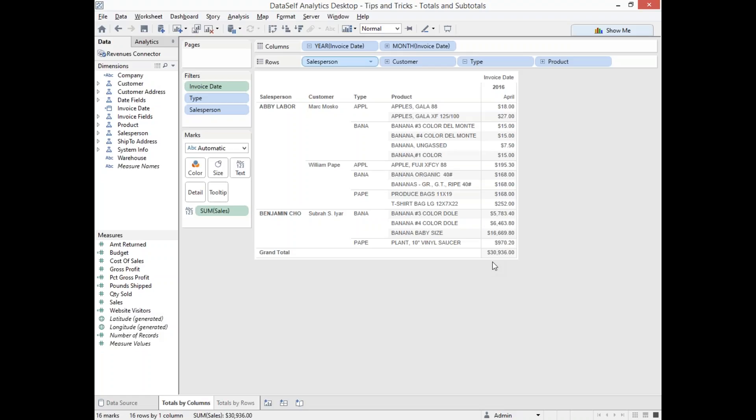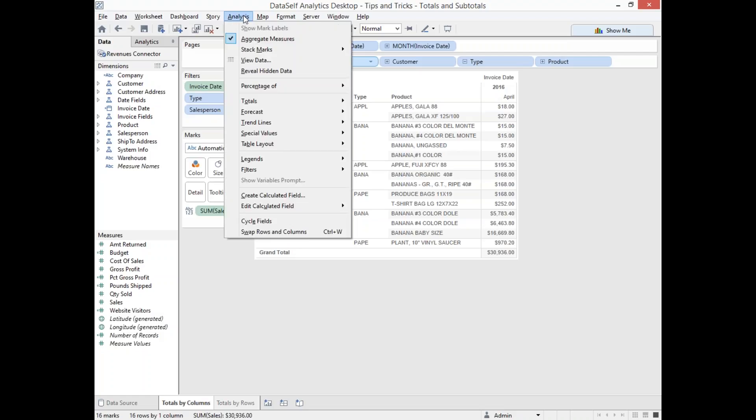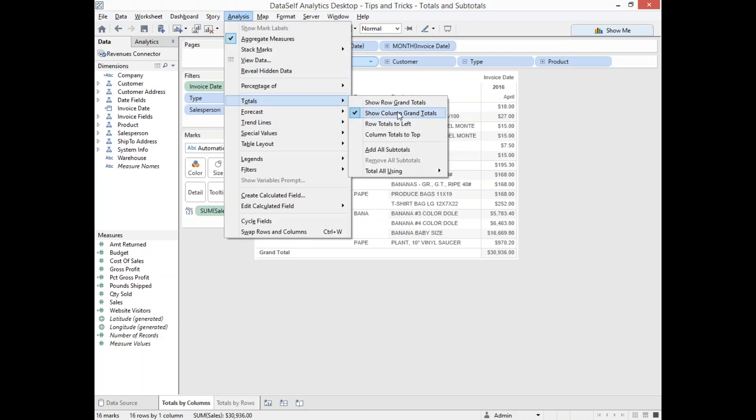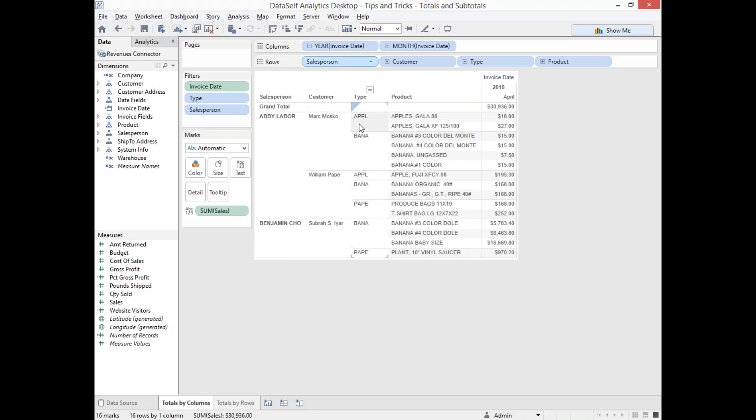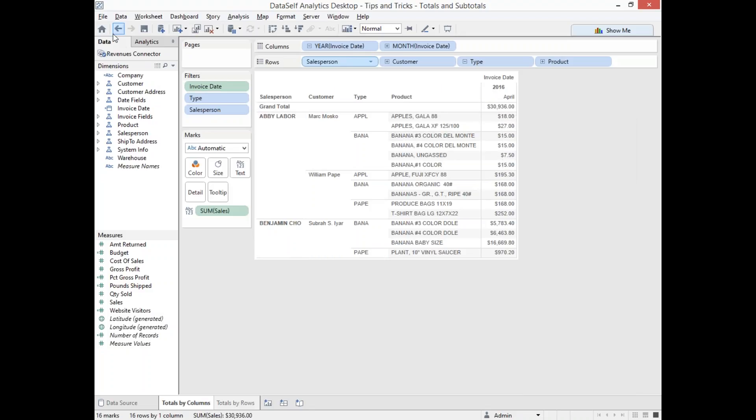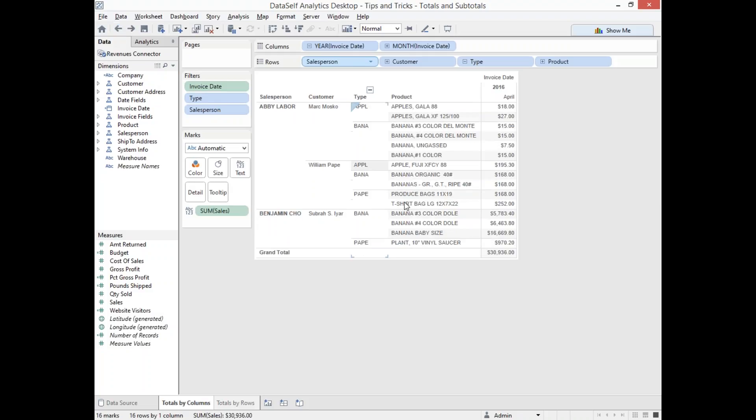What if you want to put the grand total at the top of the sheet, not at the bottom? Go to Analysis, choose Totals, and choose Column Totals to Top. And now we have it at the top. Sometimes that's useful. Let me go back to the bottom because it's more standard.